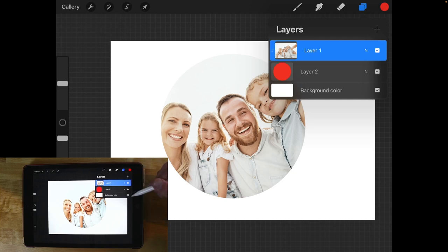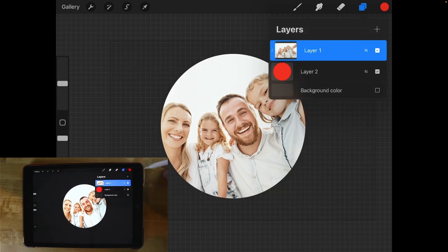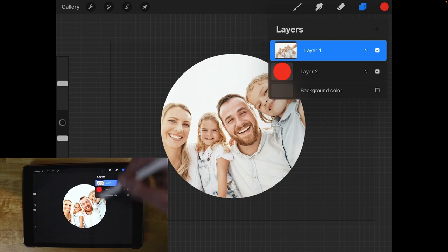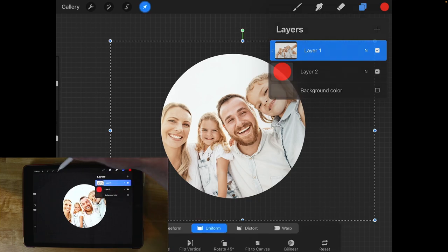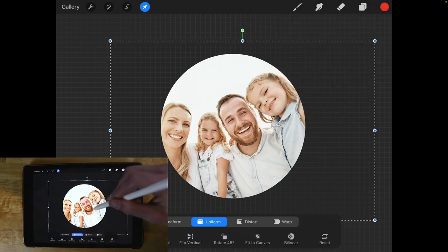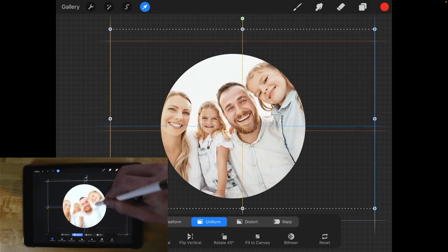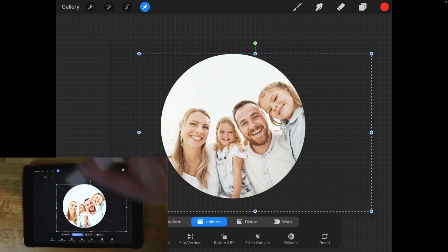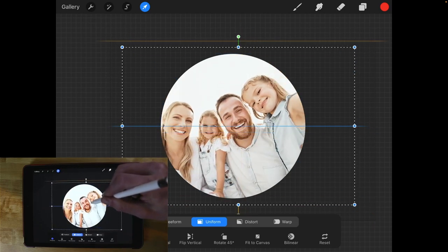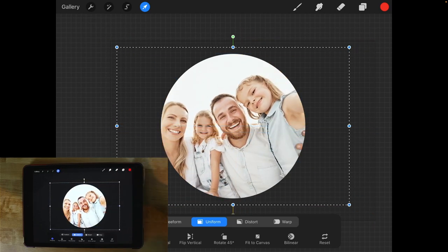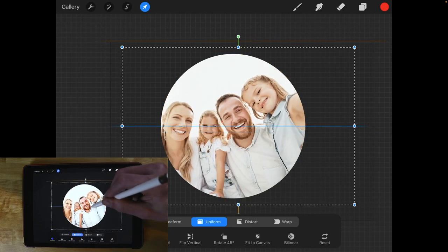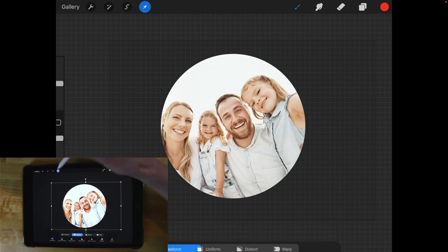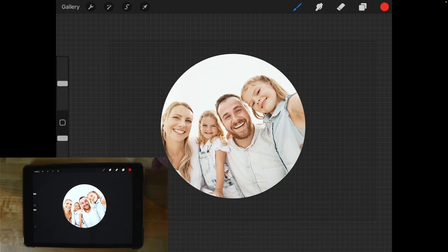What we could do now is turn off the visibility of the background here so you can see this better and if you want to change the position of the image within the mask you can just go to your selection tool and you can move this around as needed. You can even shrink this down if you need to just like that. And there you go, now you have yourself a nice little clipping mask.